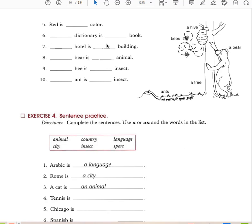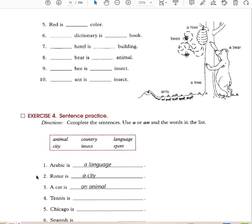Red is a color. A dictionary is a book. A hotel is a building. A bear is an animal. A bee is an insect. An ant is an insect. So you use 'an' in front of vowels and 'a' in front of consonants. Both mean 'one.'